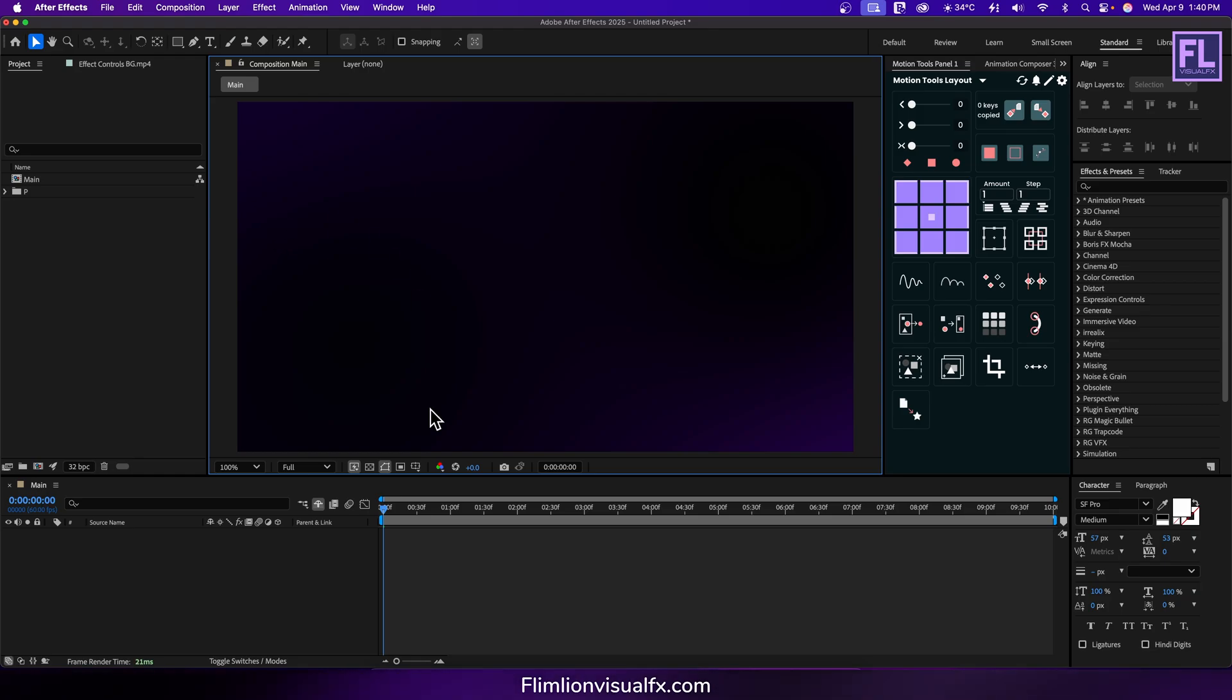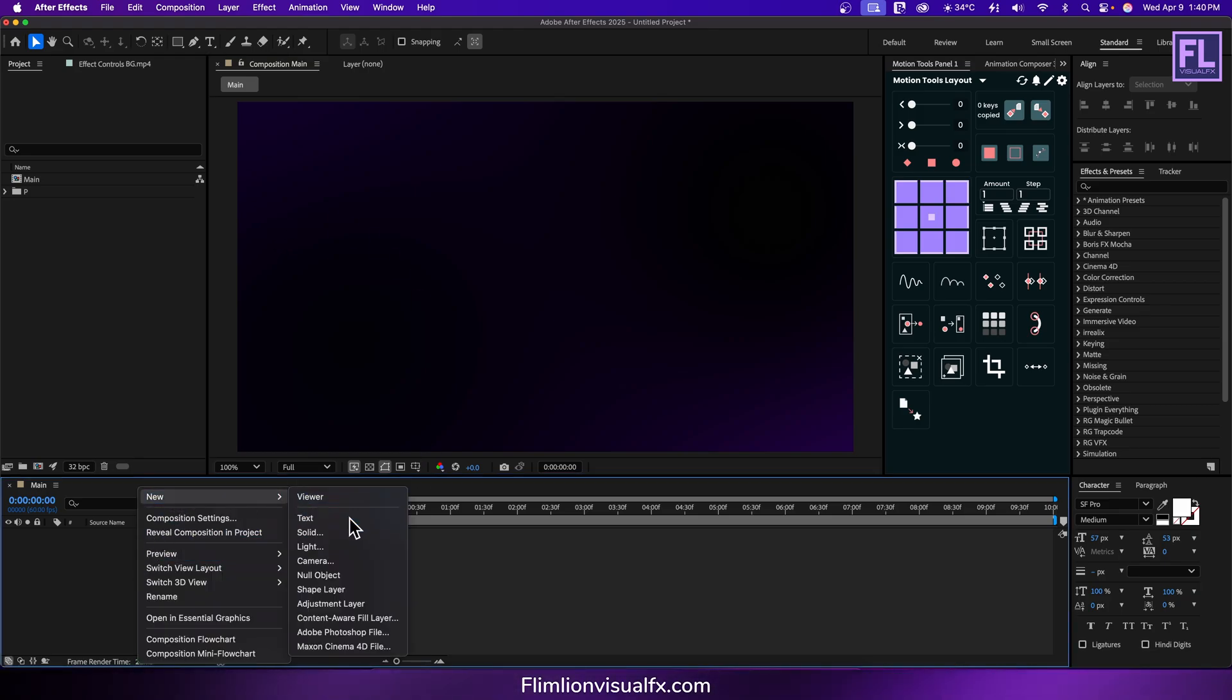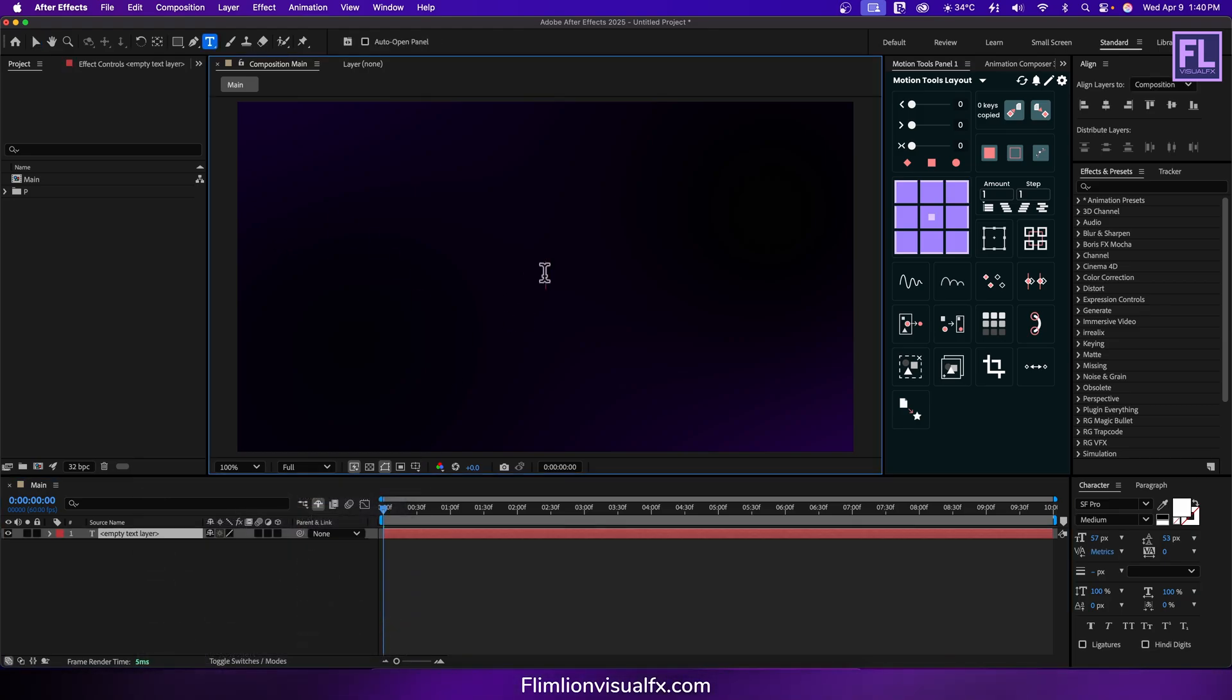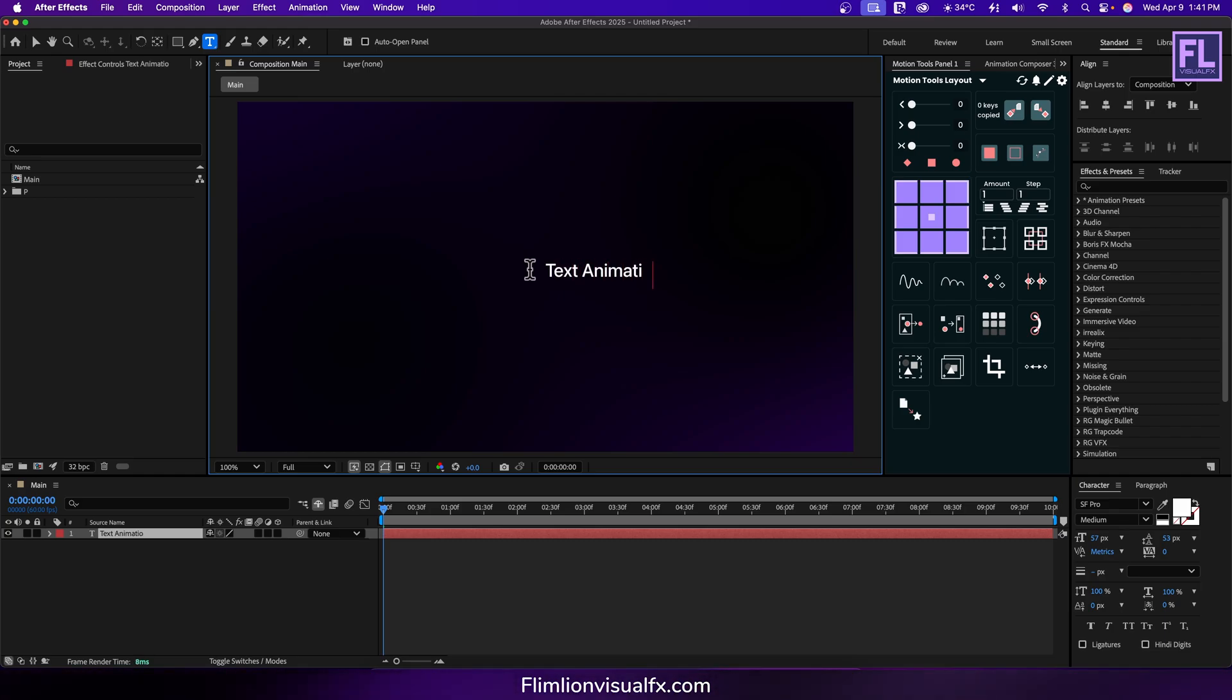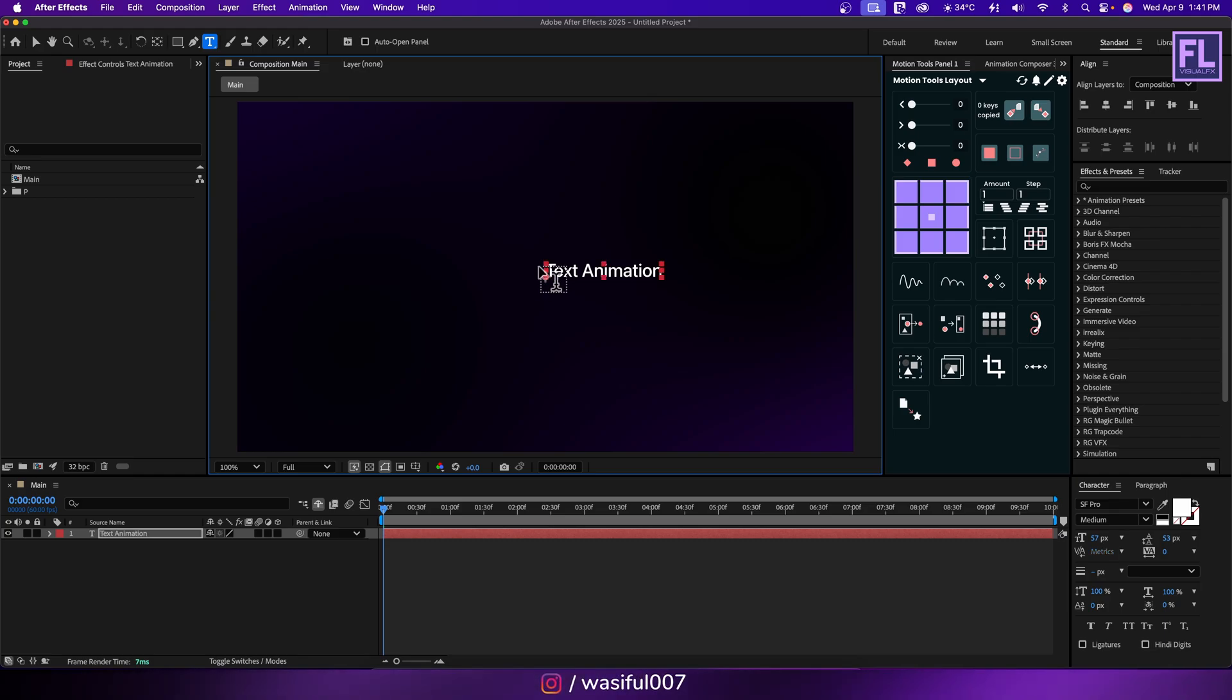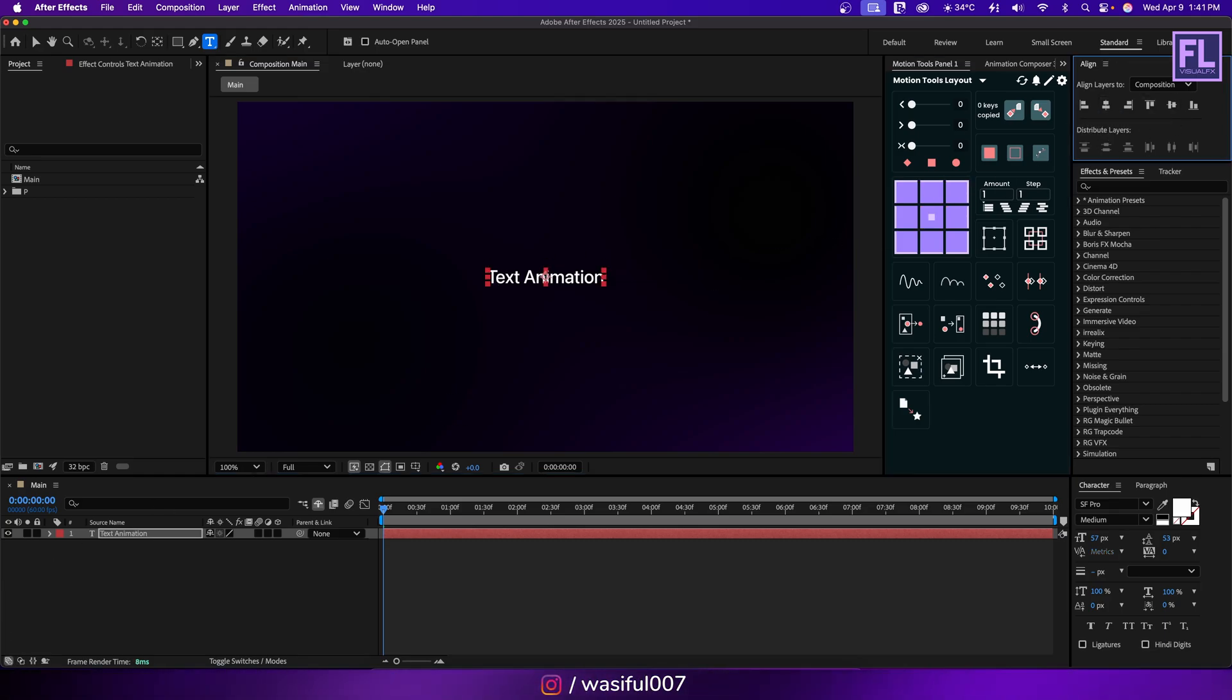Okay so first create a new text layer. Right click, new, then click on text and type 'text animation' and make it center like this.